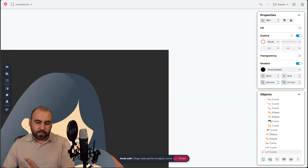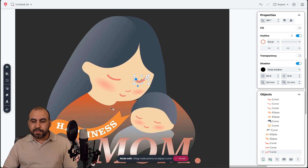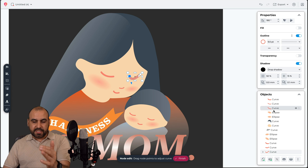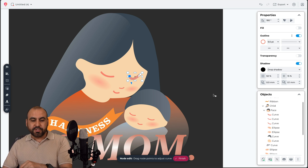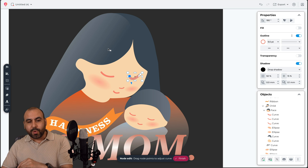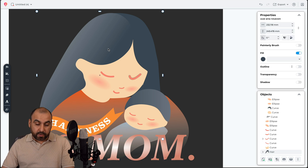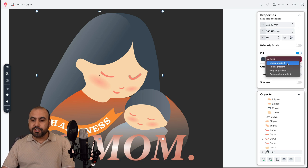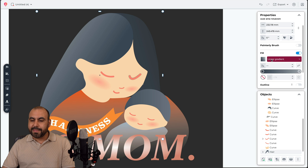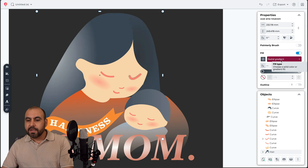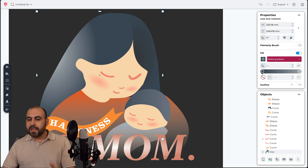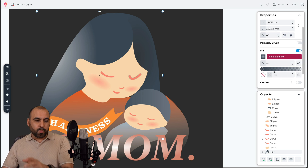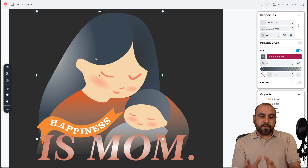I'm just making random edits here, but you can see how much is possible. All objects are listed and I can fine-tune them including gradients. For example, selecting a linear gradient or a radial gradient changes things up considerably. There are really robust gradient options to work with here.